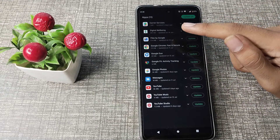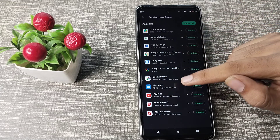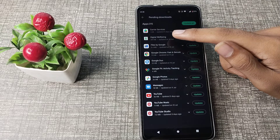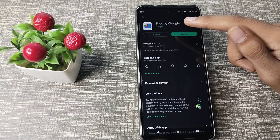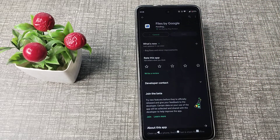I have 11 apps available to update. You can update them from here. Select whichever app you want to update, tap on it, and you can update your apps from here.